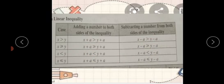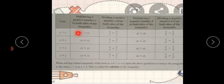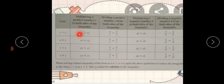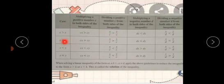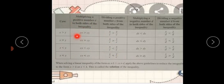وہ جو ہمارے پاس given ہوگا — greater than ہوگا، greater than equal ہوگا، less than ہوگا — وہ same as it is رہے گا۔ اور اگر positive number سے multiply اور divide کر رہے ہیں تب بھی ہمارے پاس sign same رہے گا۔ Greater than ہے تو greater than رہا، less than ہے تو less than رہا۔